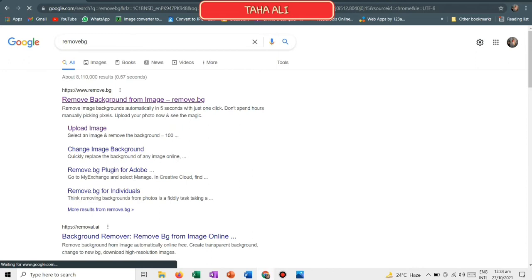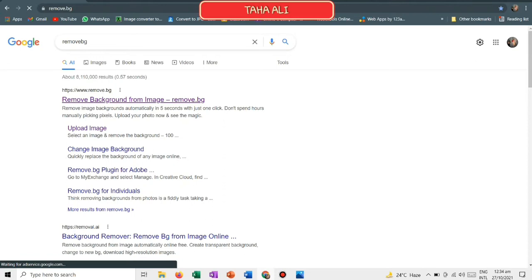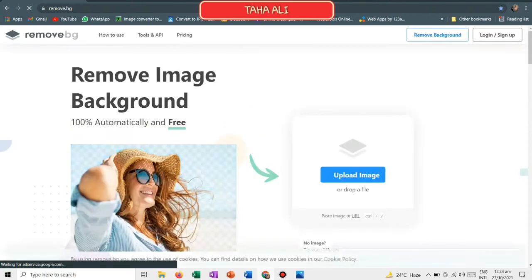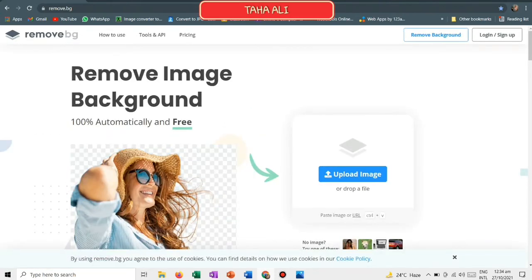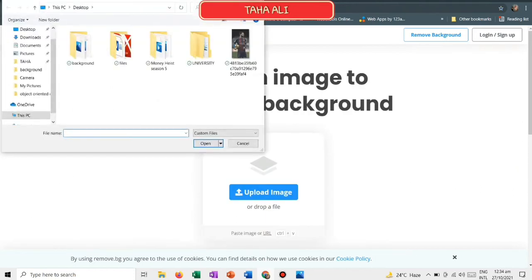The website will open. Select any picture from your gallery to remove the background. After selecting the picture, wait for a few seconds and your background will be removed. It won't take much time because it works so fast. Easiest way to remove the background of any picture.